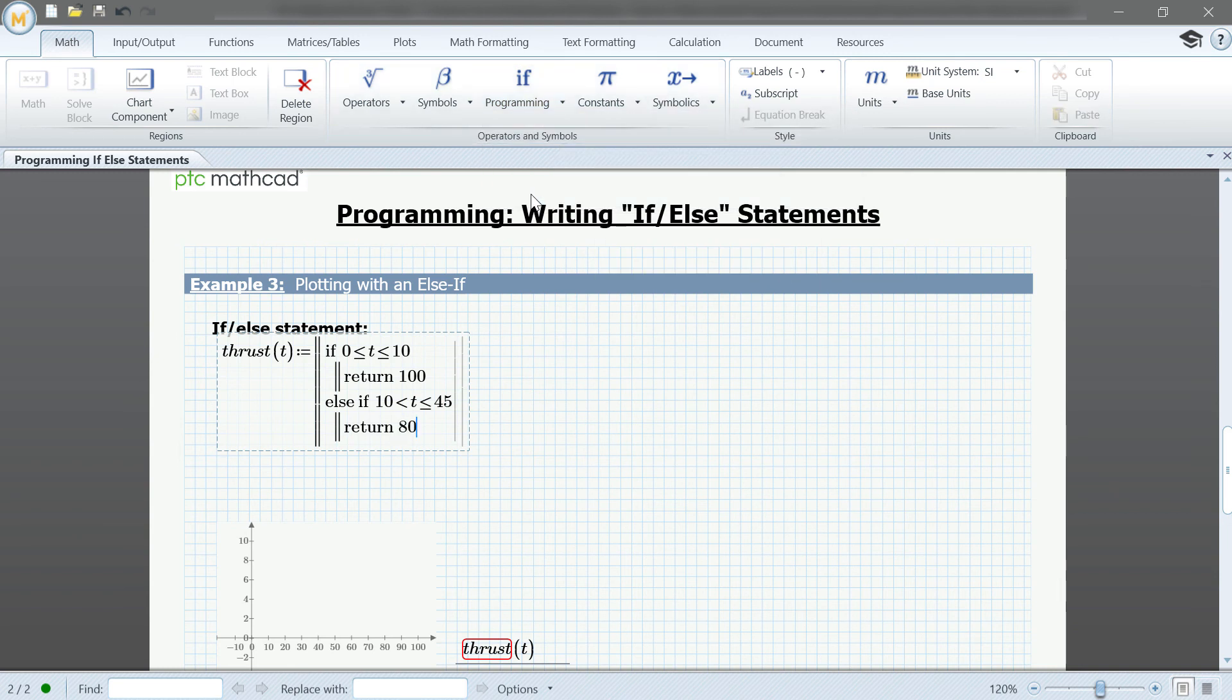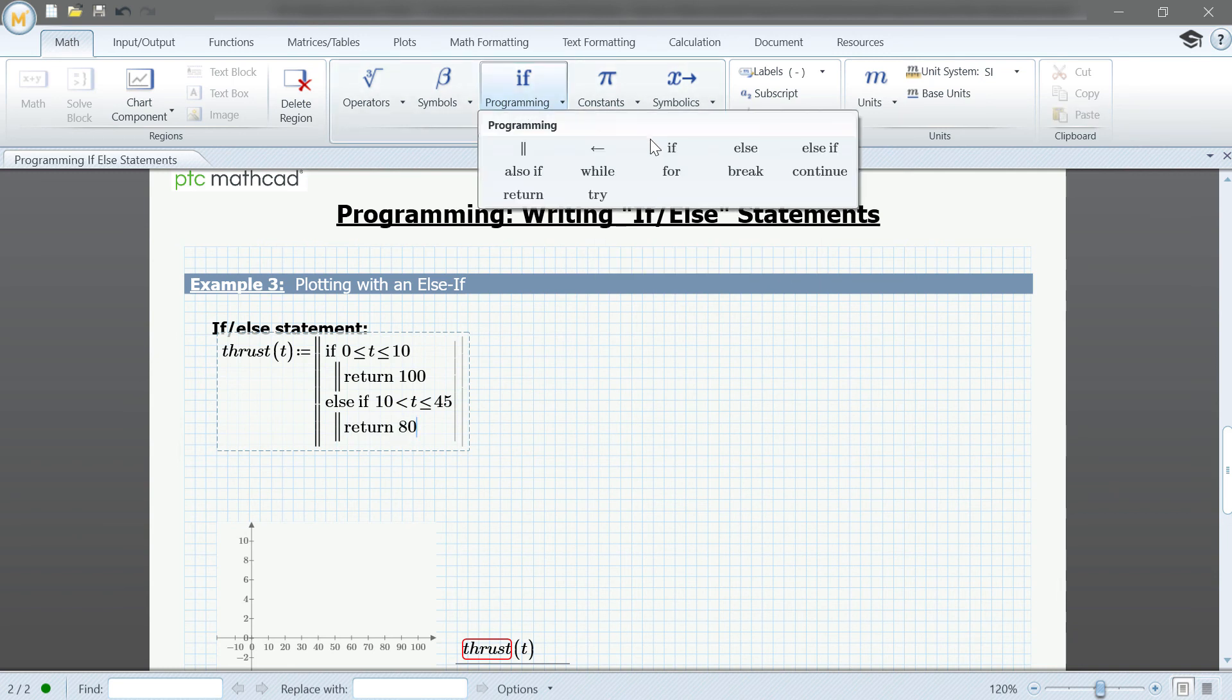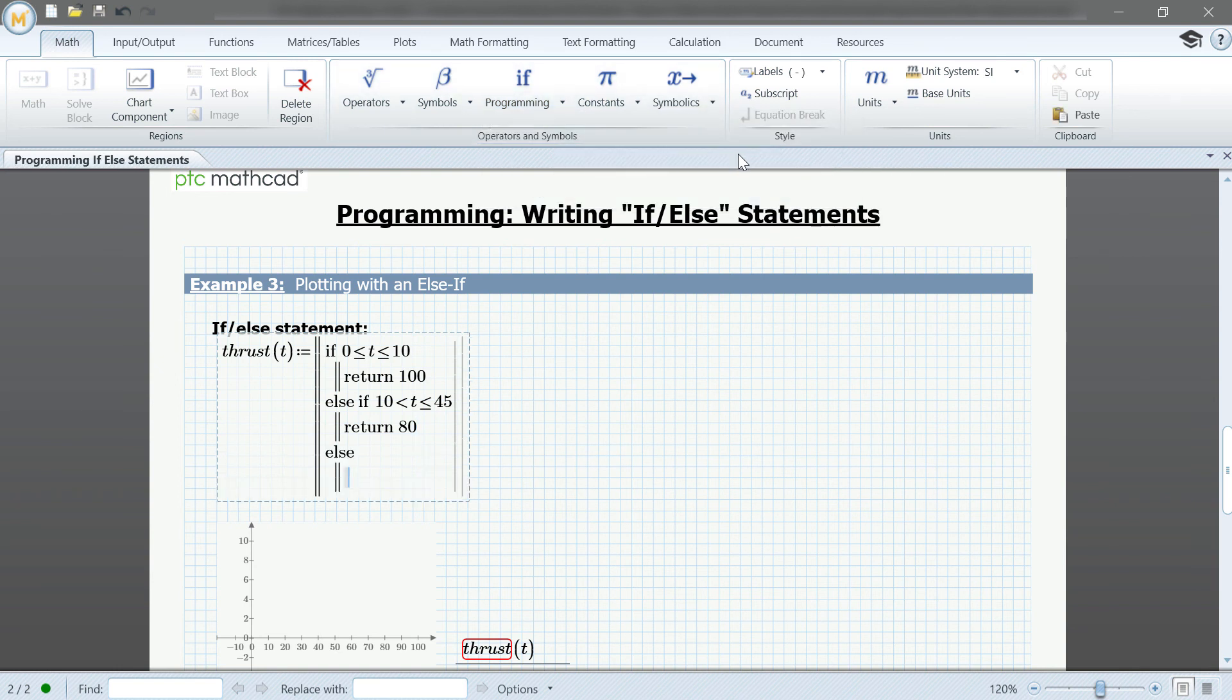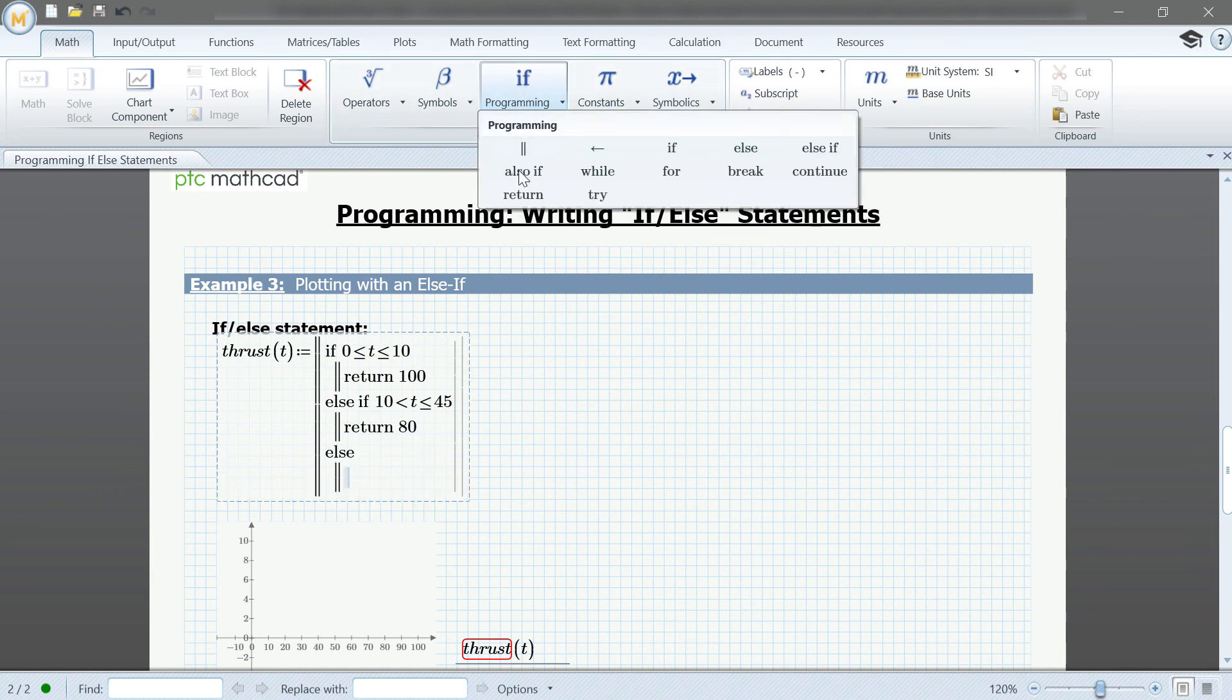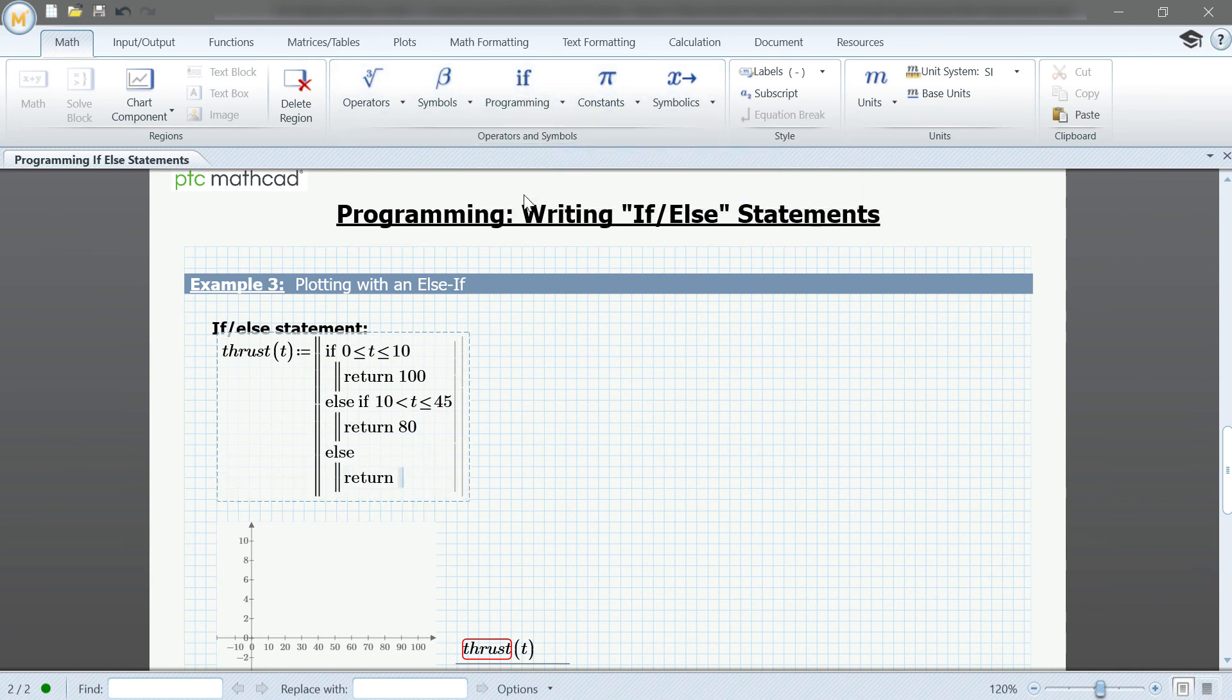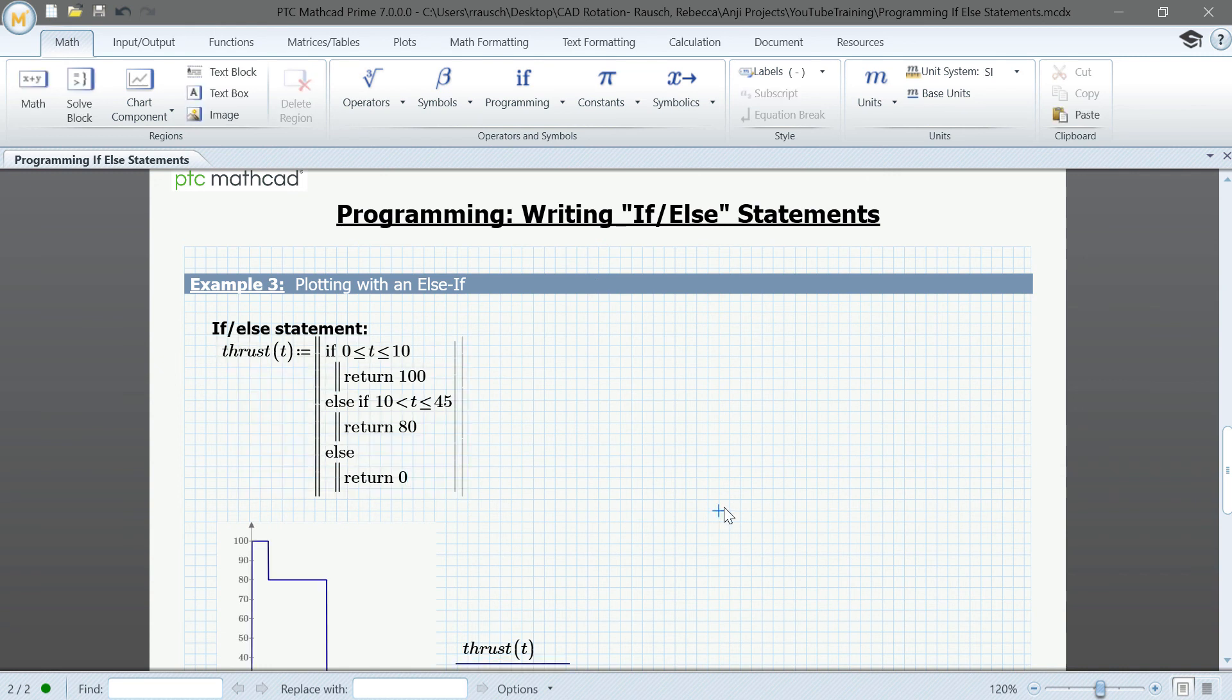We'll then finish the statement by selecting else and creating a return value of 0 for anything else. As you can see, here's a beautiful plot.